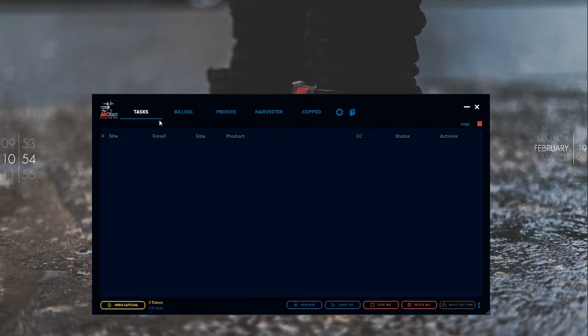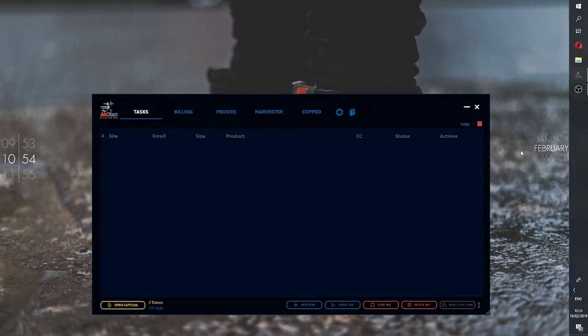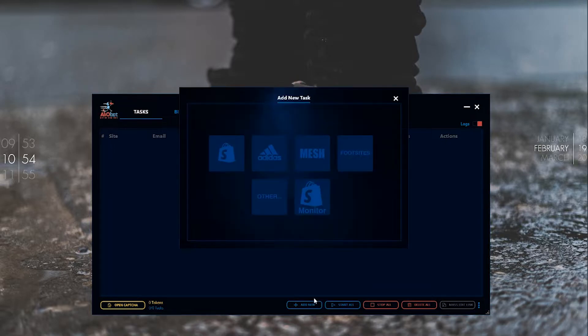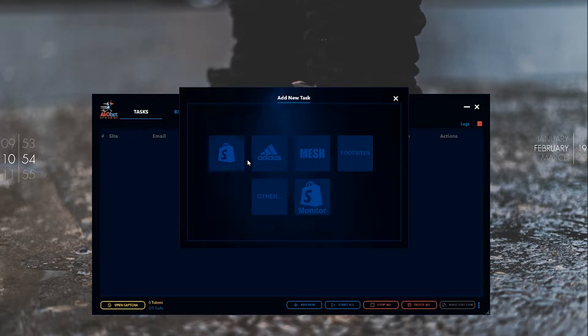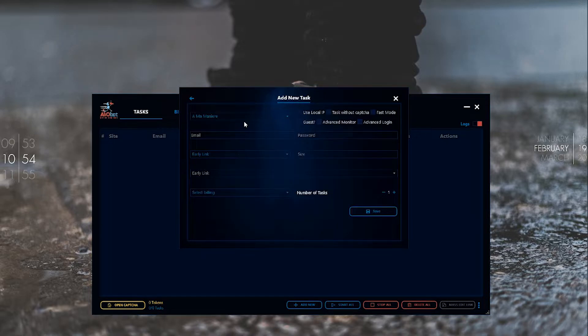This is your tasks section - where everything you set up will be displayed. This is the add new feature. It covers Shopify, Adidas, mesh sites, foot sites, others, and Shopify monitor. These are all Shopify sites that use the Shopify platform.